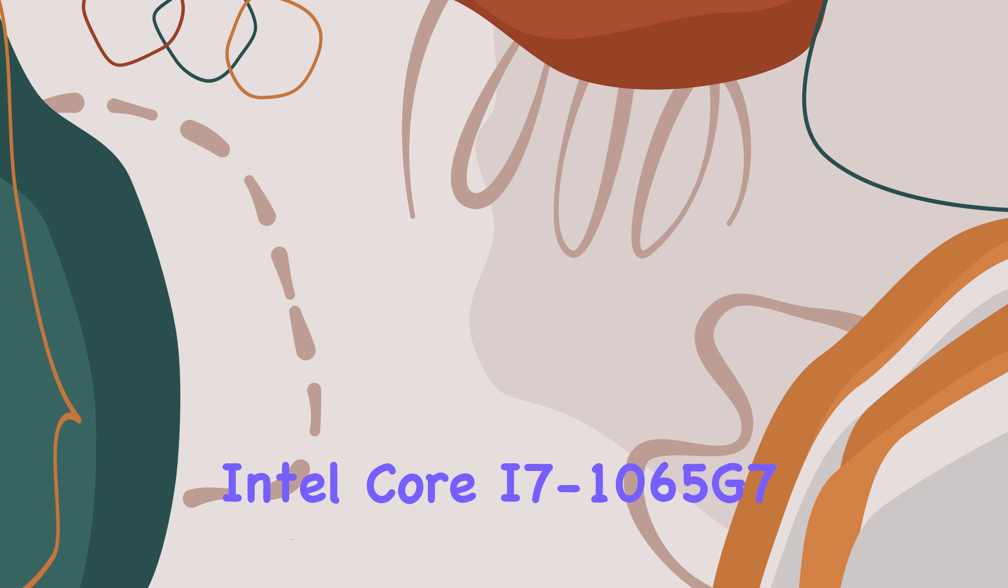Overall, the Dell Inspiron 3593 is a well-rounded laptop that strikes a balance between performance and cost, making it an attractive option for anyone looking for a dependable machine without breaking the bank. Whether you're a student, a home user, or a professional needing a secondary device, this Dell laptop promises to keep up with your day-to-day demands without compromising on performance.